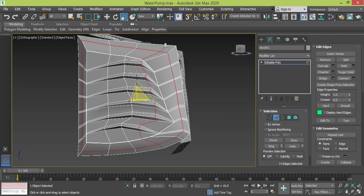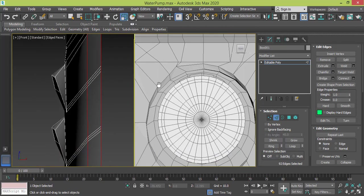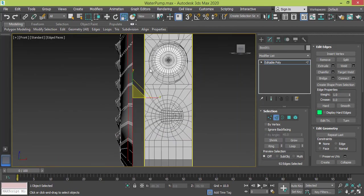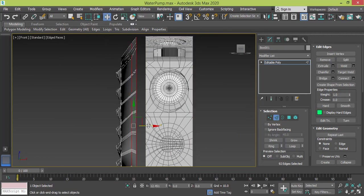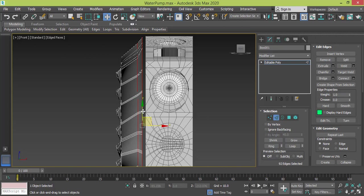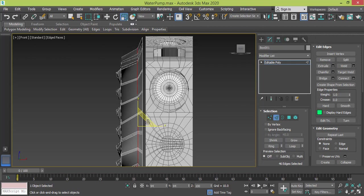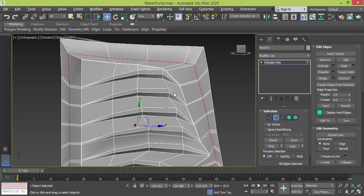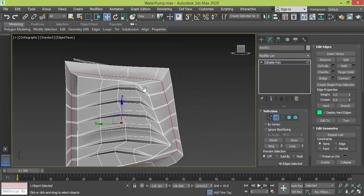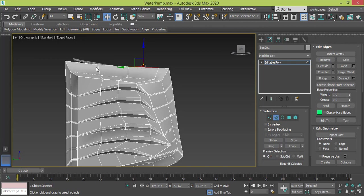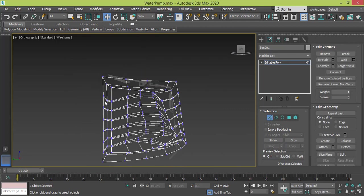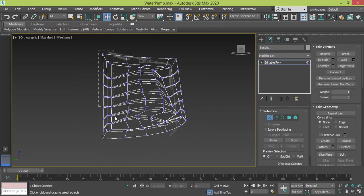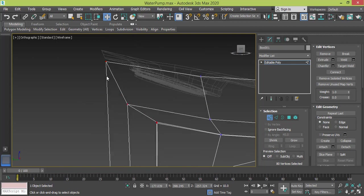And I need to select both of these edges and go to front view, push them back. Maybe more. Okay, now I need to make this one smaller and push it back.